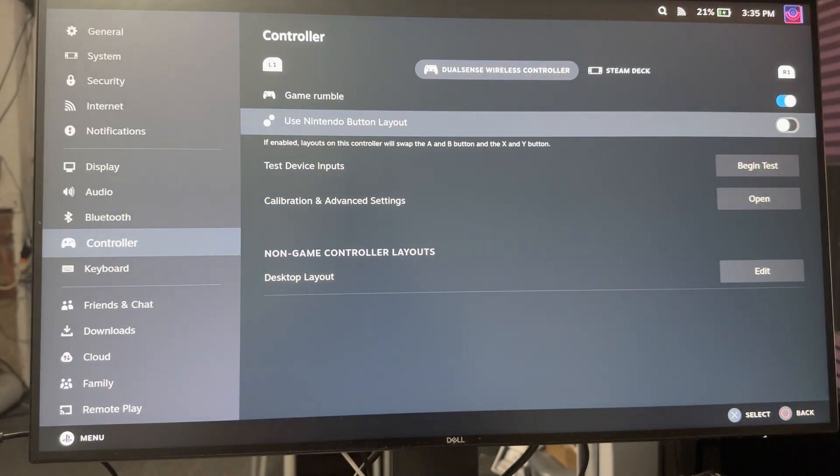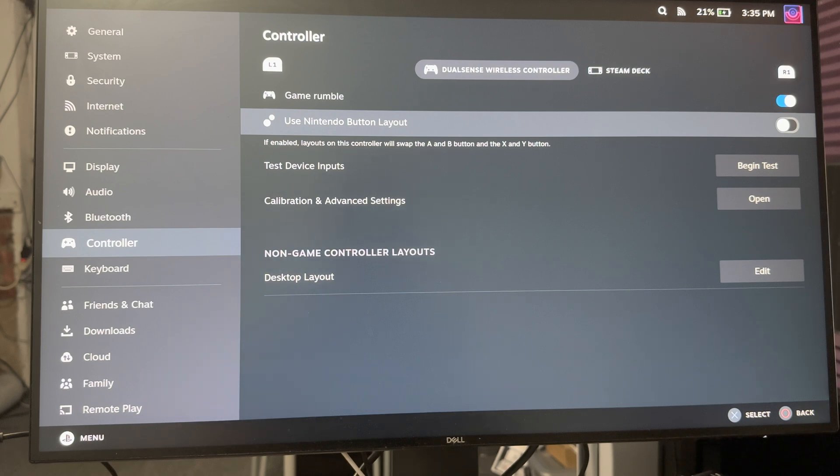So you can now play all the games that you want. Everything's essentially good to go for you and yeah that's basically it. You don't need to worry about anything else. That's pretty much it.